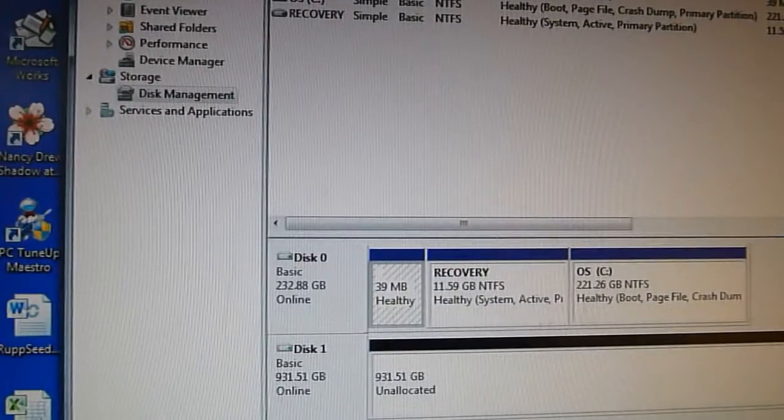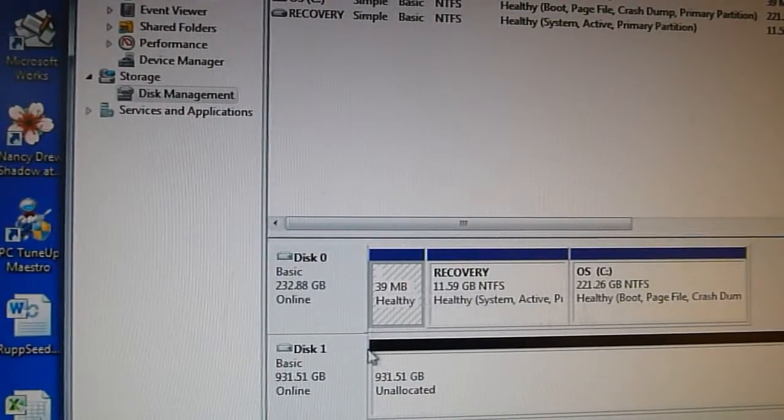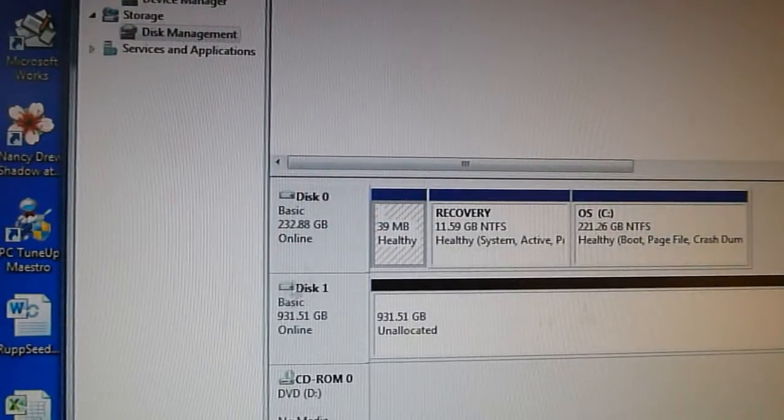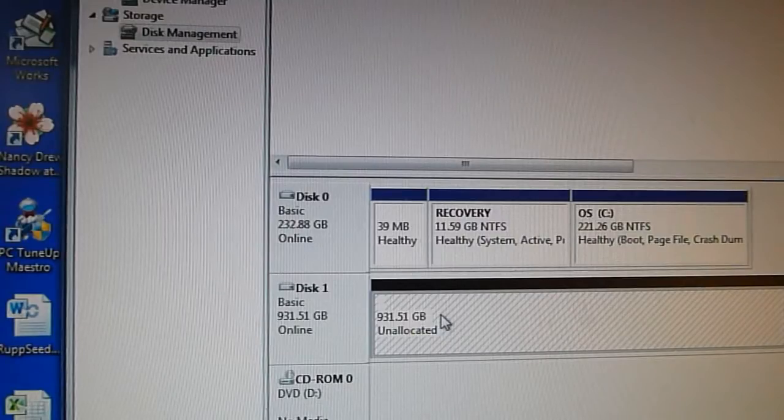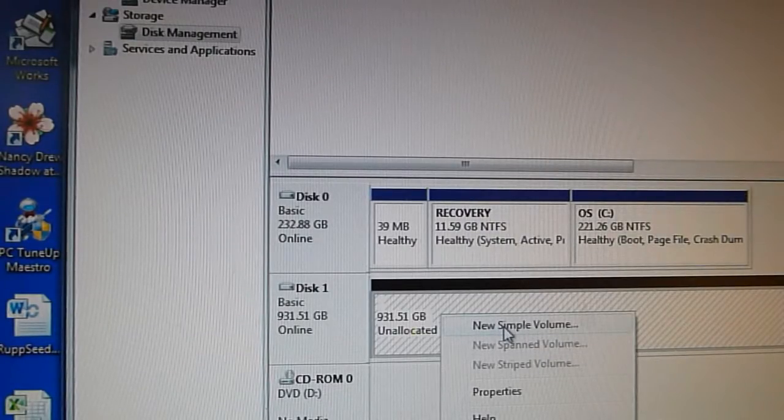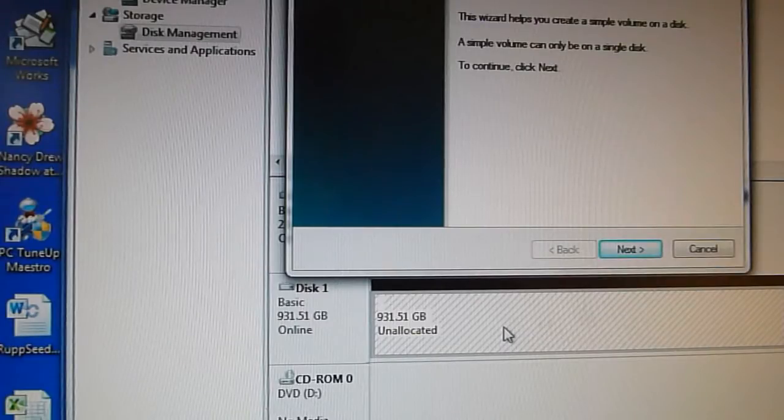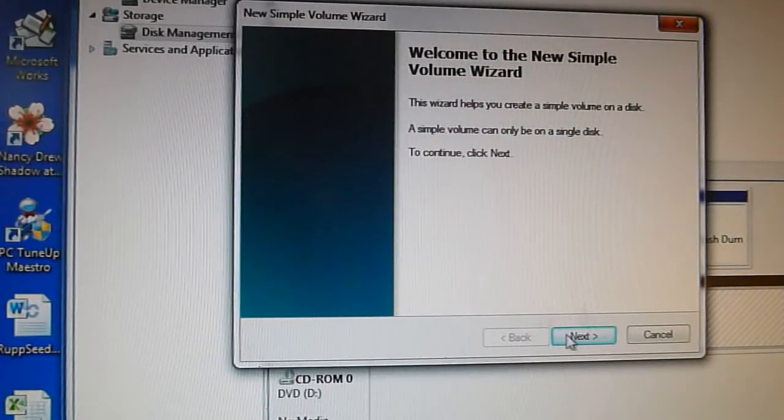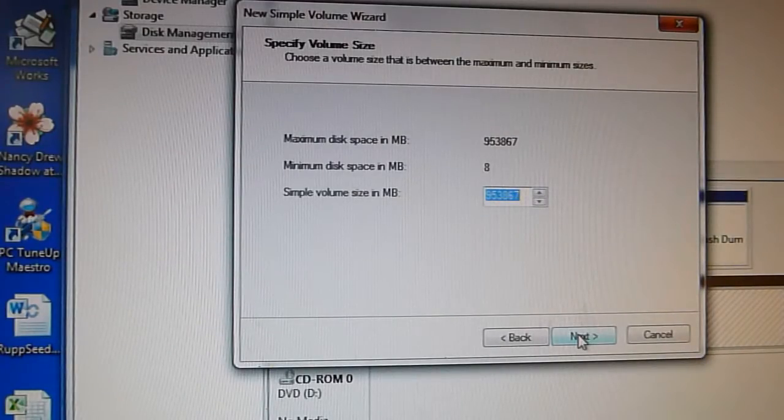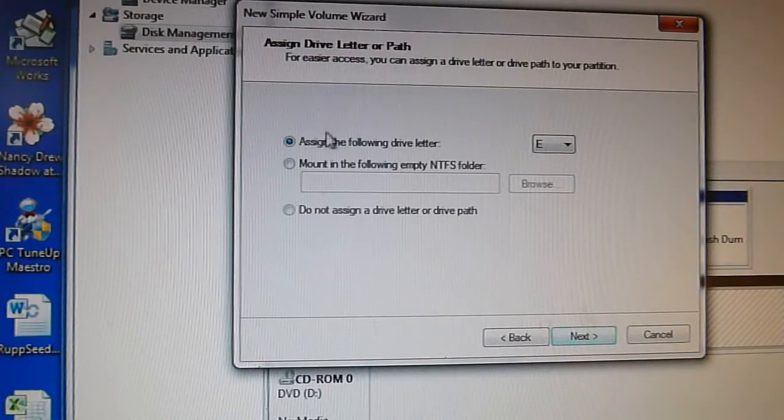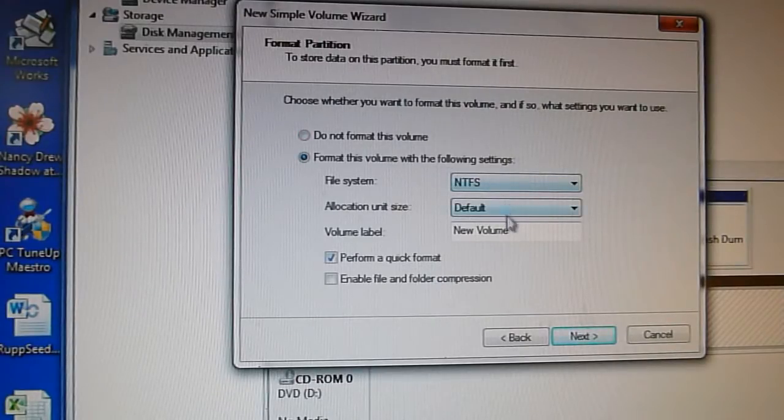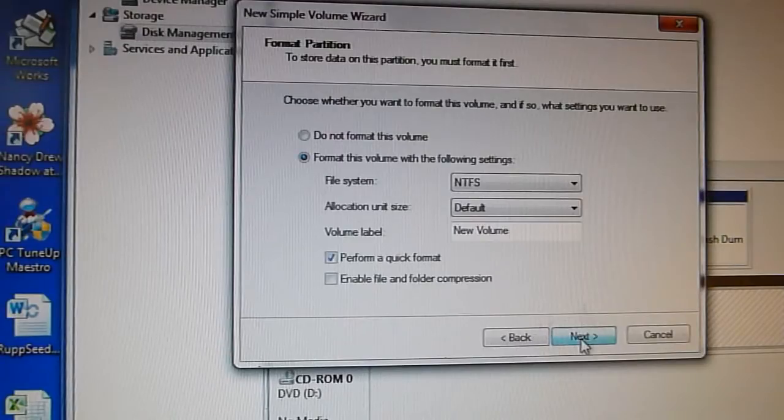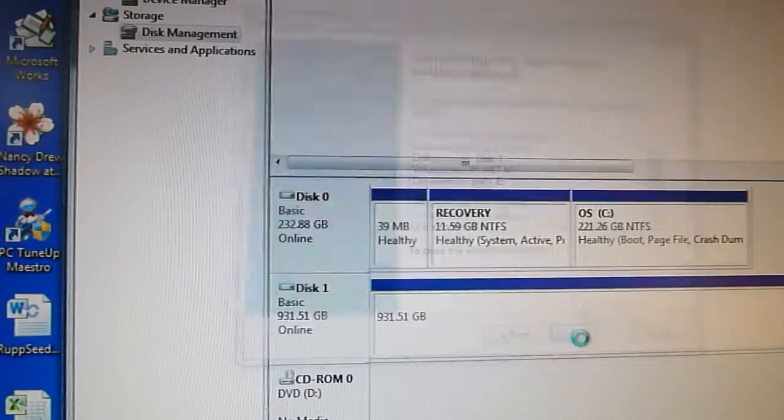Now that we have it initialized we can format it. Right click the new drive and select new simple volume. All the default settings should work for most installations. If you need to tweak it go ahead but I would just follow the default ones. Make sure all the settings are good and then click OK.